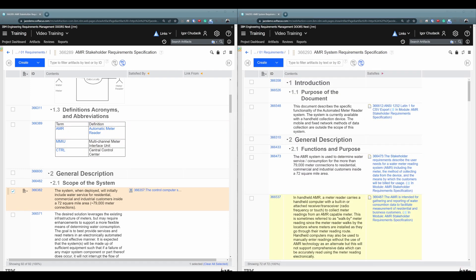Excellent. So again, it's as valid link creation method as any other, but because it's error prone, we usually don't recommend using it. All right.